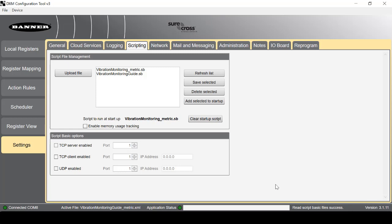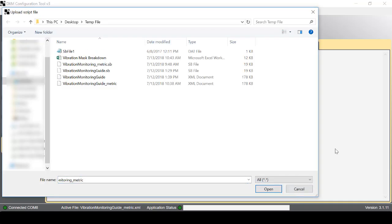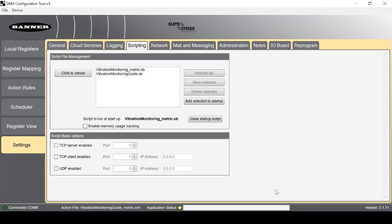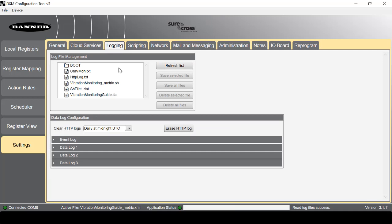Next we're going to load the DAT file by clicking on Upload File. Then select All so that the DAT file will populate. Select the file, then Open. To ensure the file was loaded, click Logging, then Refresh List.